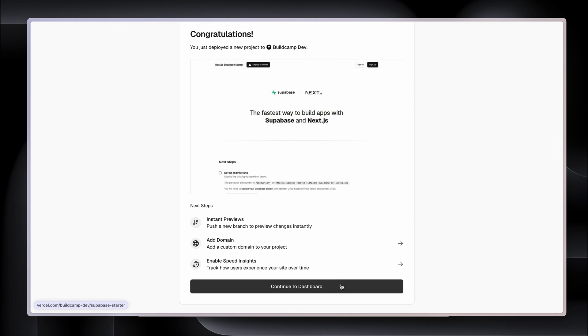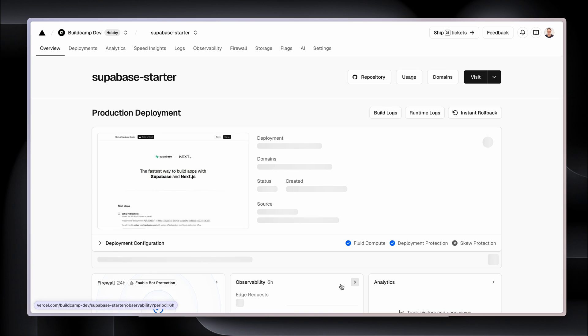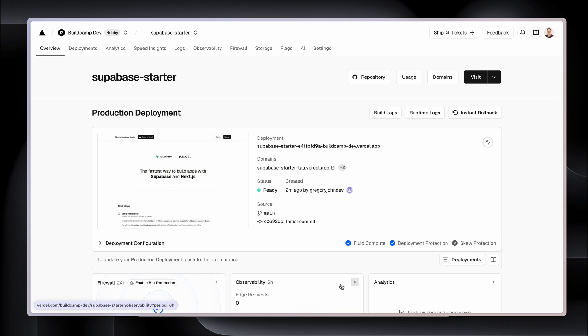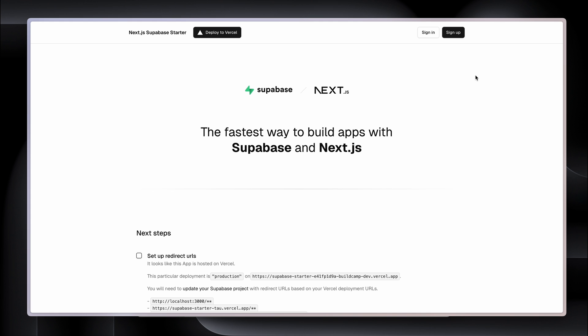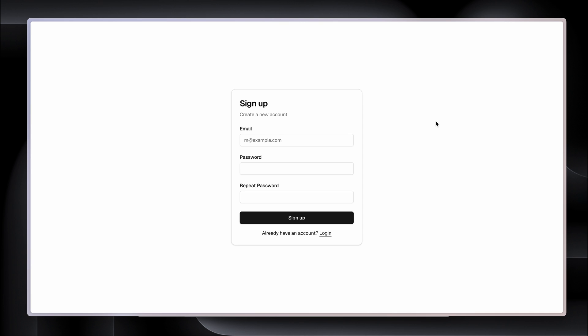If I scroll down, continue to dashboard, I can visit my new app. Because I'm logged into Vercel, only I can see this. Here's our website, and it comes with a full integration with Supabase authentication and database.